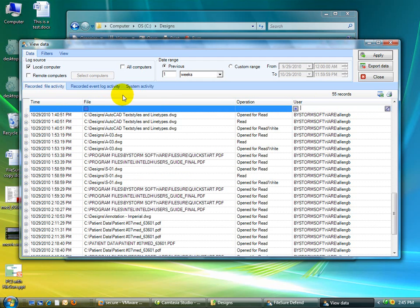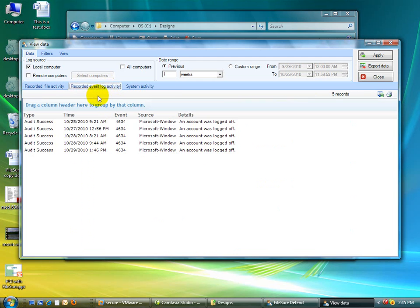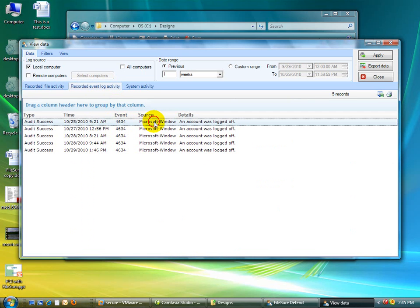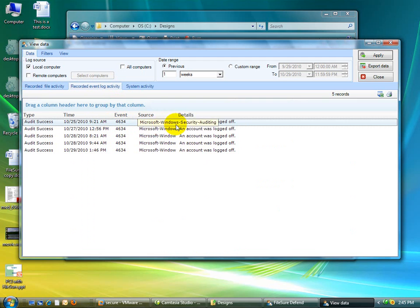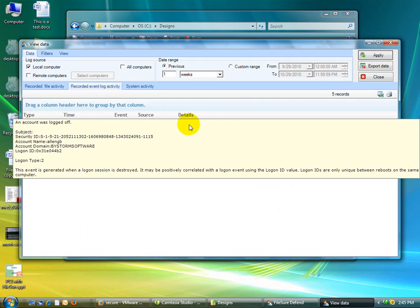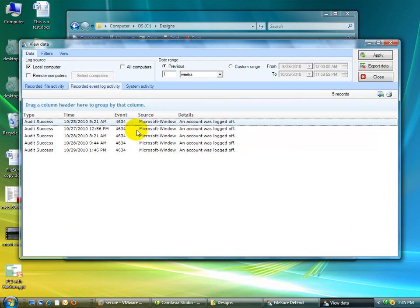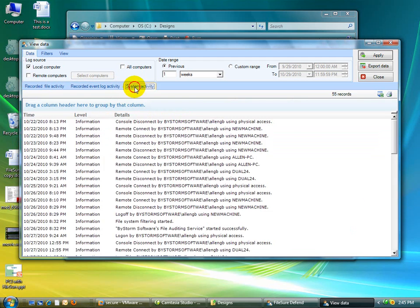Some of the other things that have happened, like here's the recorded file activity. We have event logs. We can record things that happen to the event log. And I have this machine set up to show me the log on, log off of this.